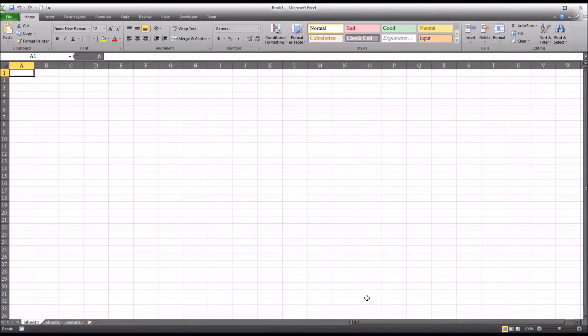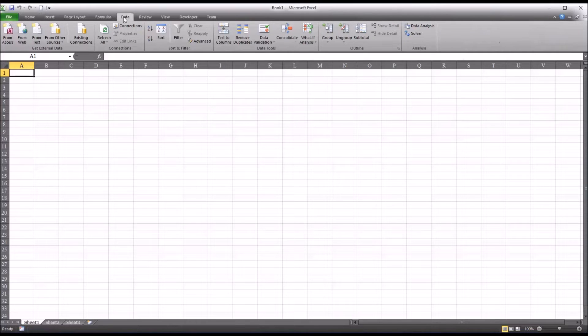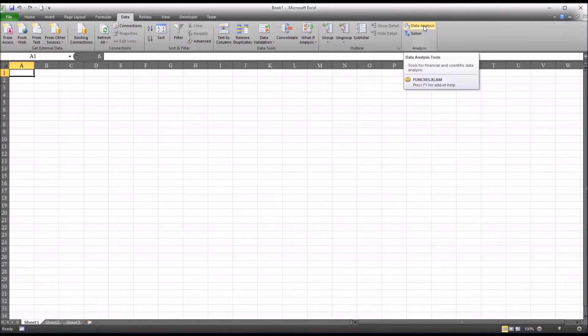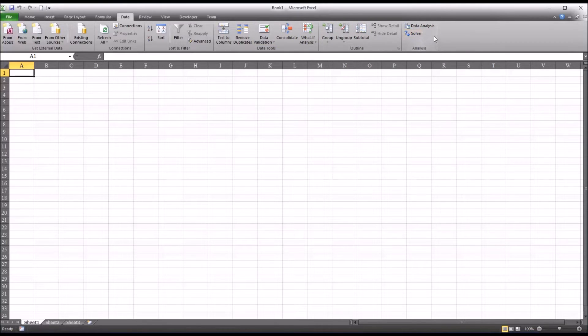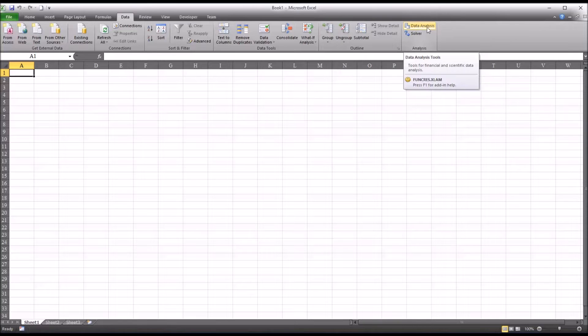I have here a blank Excel worksheet. On the top ribbon, I'm going to go to the data ribbon and then look for data analysis, which is all the way to the right. If you don't have data analysis showing up in the data ribbon, just go to file, options, add-ins, and then add in the analysis tool pack.